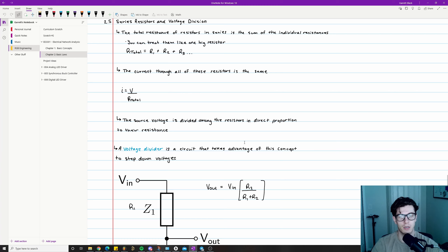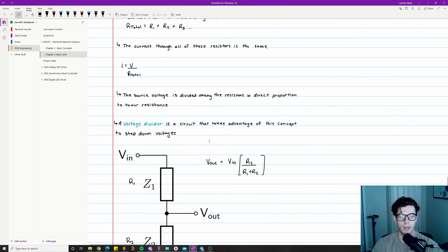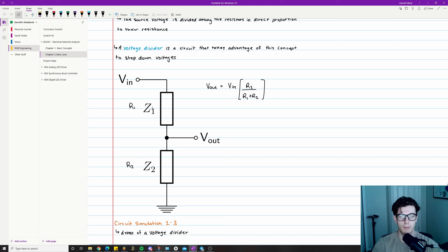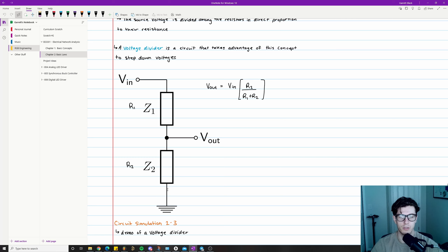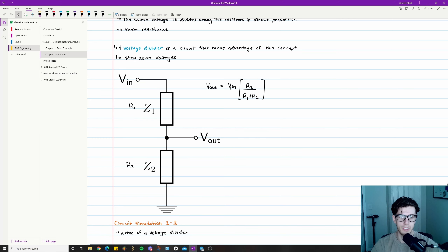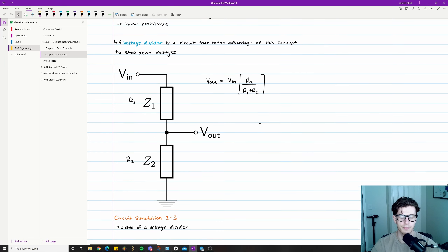This leads into a very common circuit in industry: the voltage divider. A voltage divider uses series resistors to step down a voltage. In the schematic, you have V_in, R1, and R2 with V_out taken between the two resistors and the bottom connected to ground. The equation for V_out is: V_out = V_in × (R2 / (R1 + R2)).